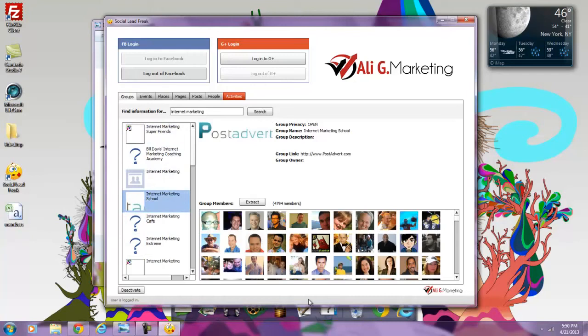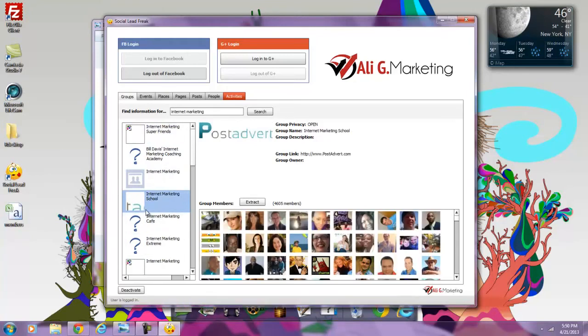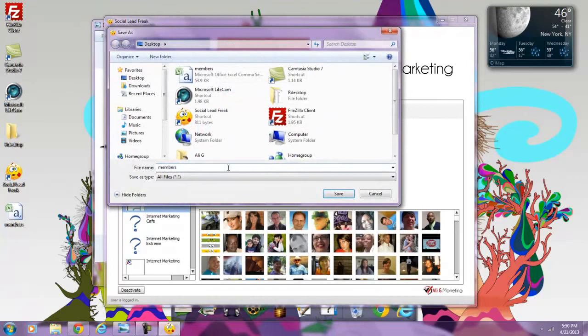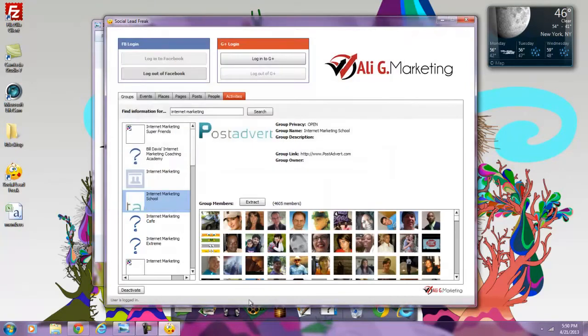I'm going to go to the next group over here below, and I see that there's approximately 4,600 members. I'm going to extract it with one click, I'm going to name this members B, save, and that's that.